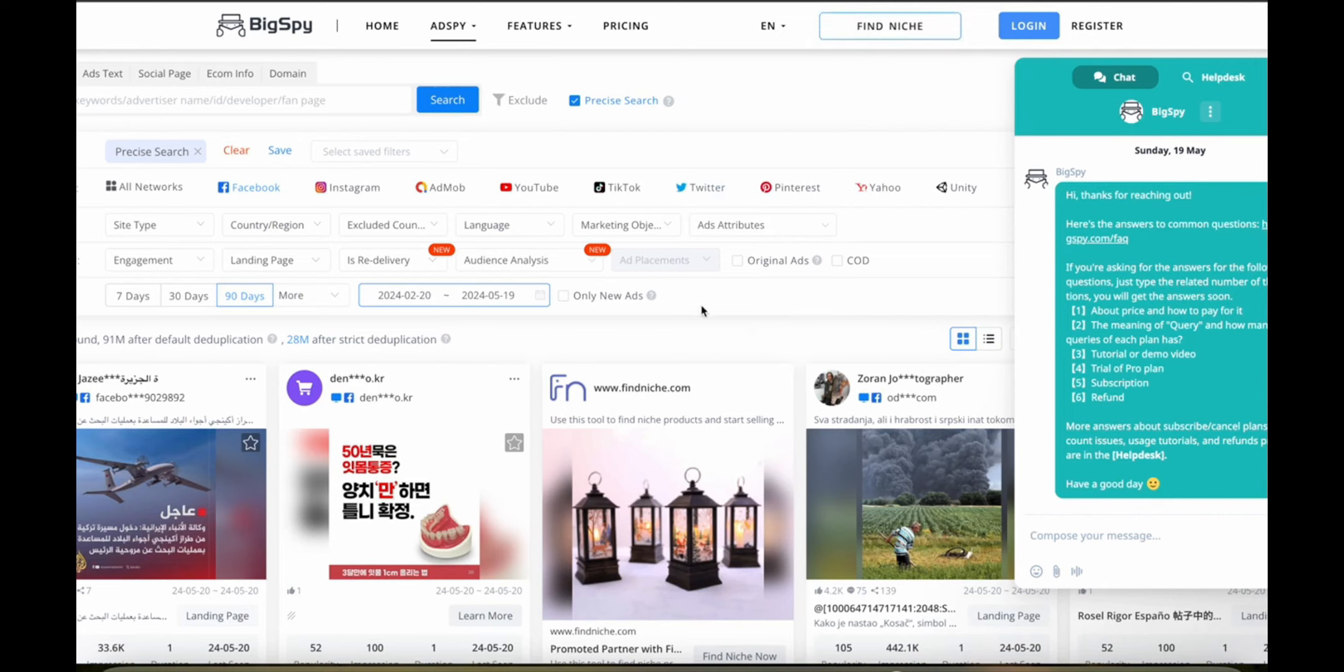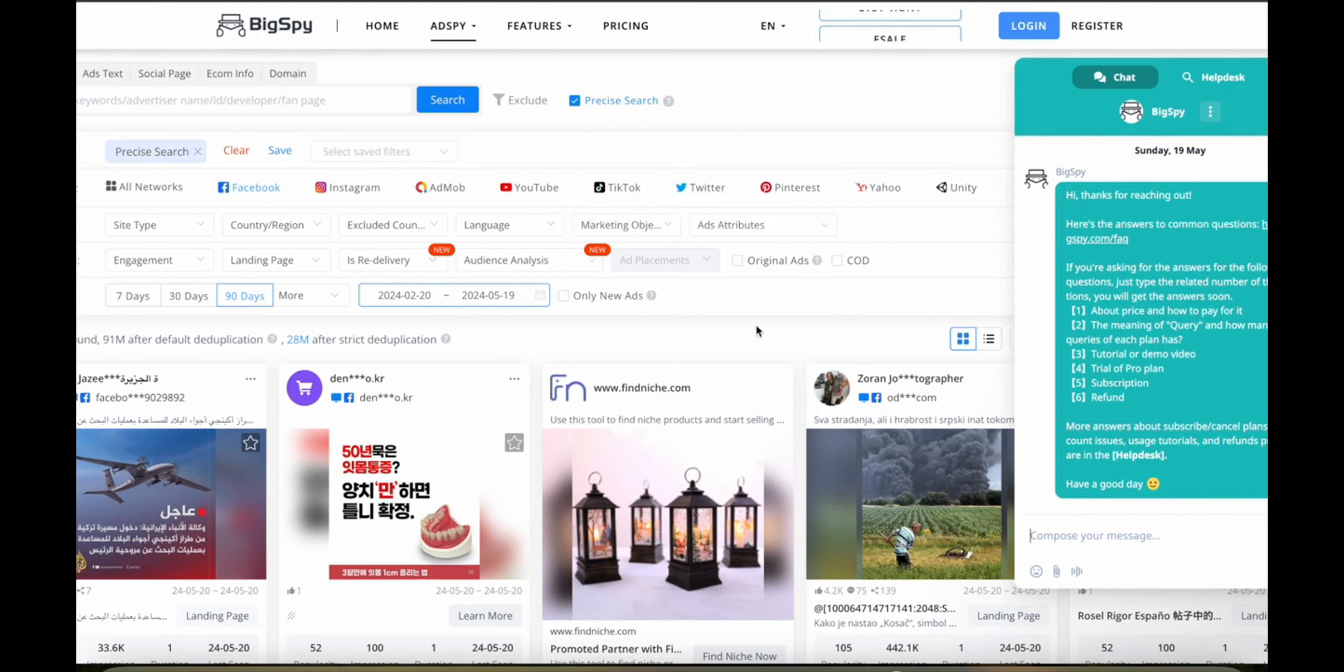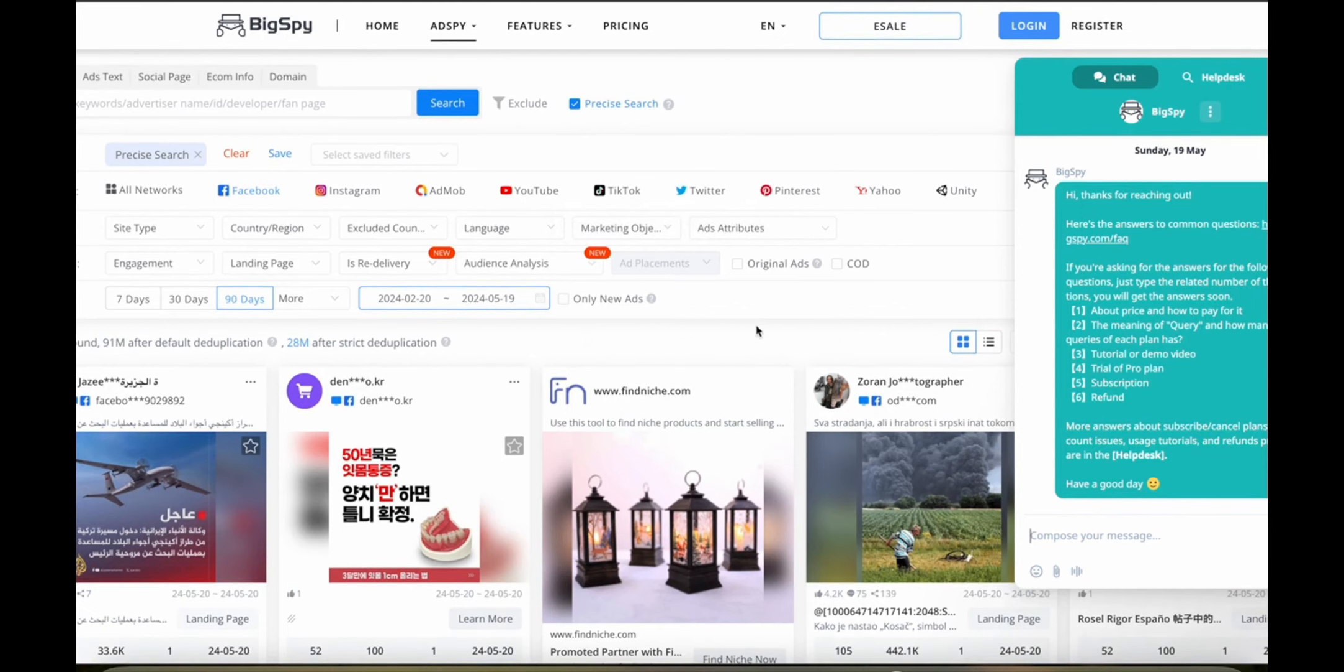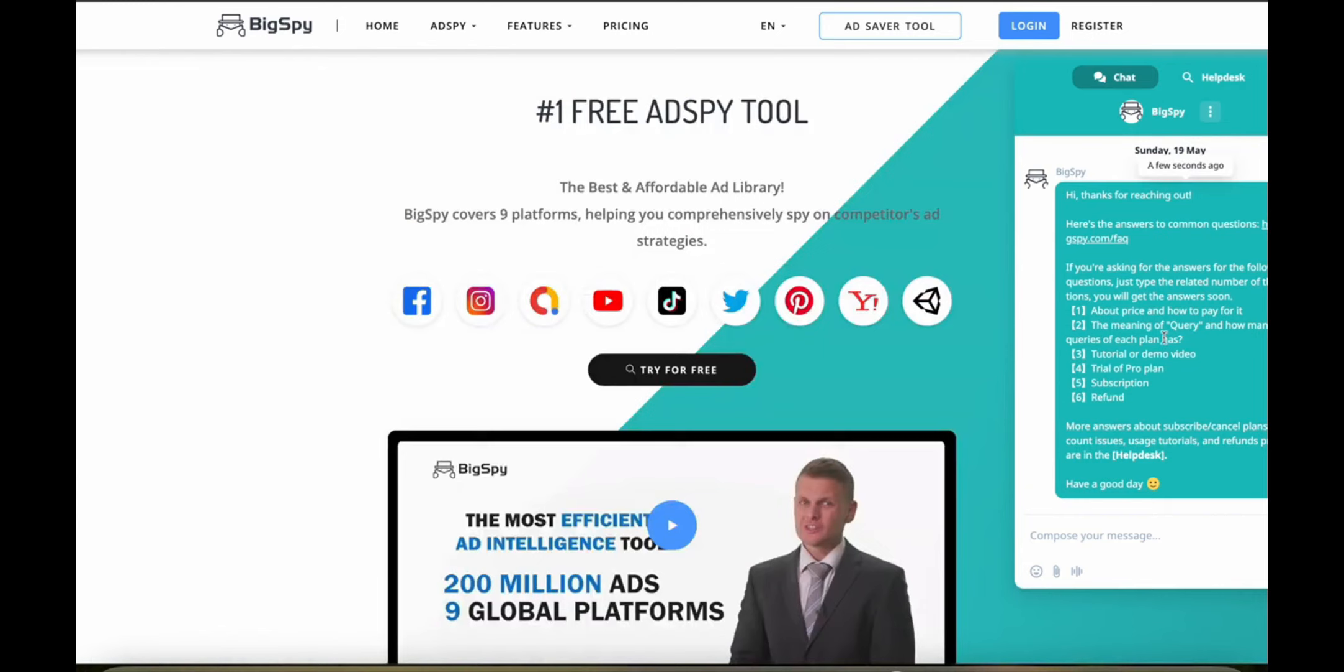Customer support and community: BigSpy offers reliable customer support with options to contact them via email as well as live chat. Additionally, there's an active community of users and BigSpy often hosts webinars and posts tutorials that are really helpful for both new and experienced users.